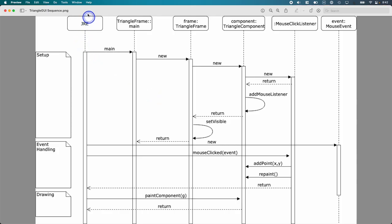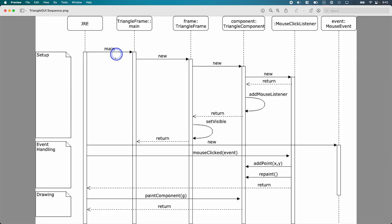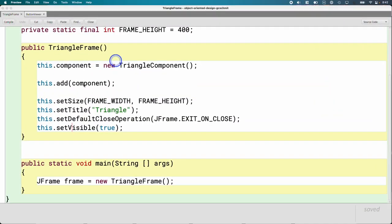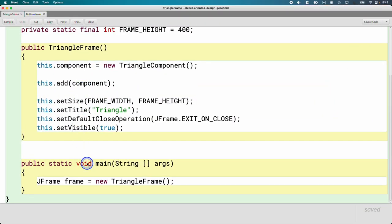So to start off, the Java runtime environment invokes the main method on triangle frame in terms of the static main method. This is what happens when we right click on the class in BlueJ and choose the main method. Inside the main method of triangle frame, all this code, we're not changing any code in triangle frame. This is all given to us.